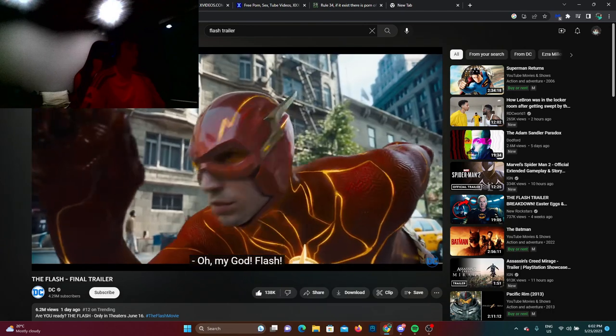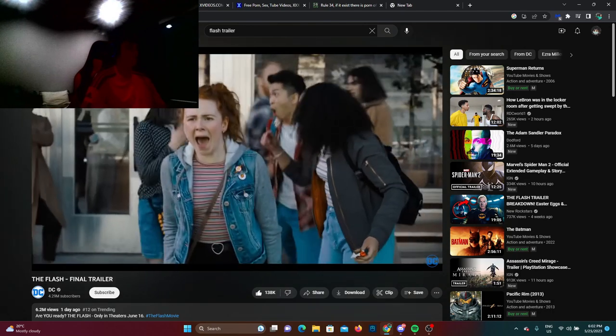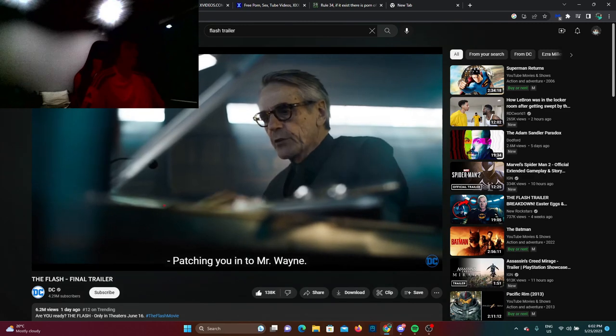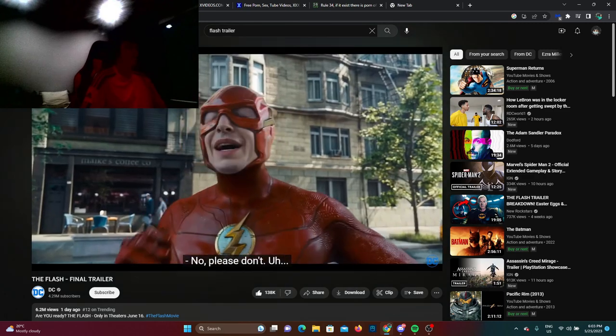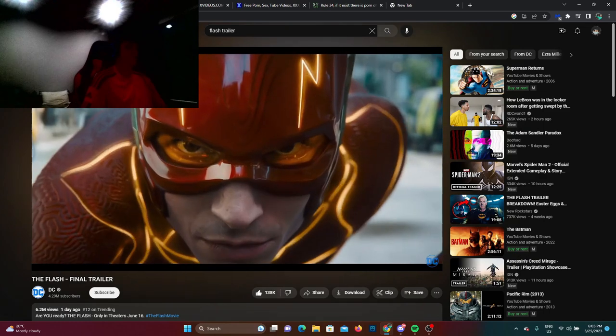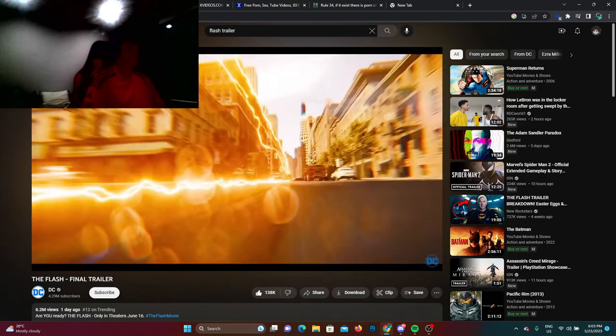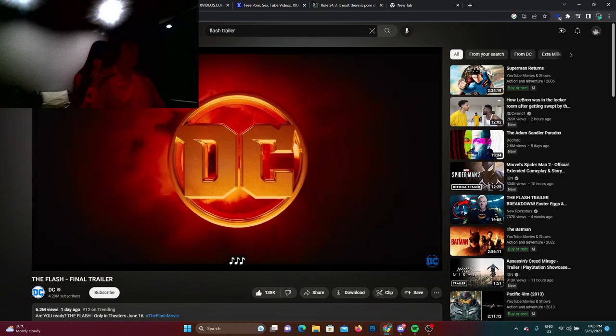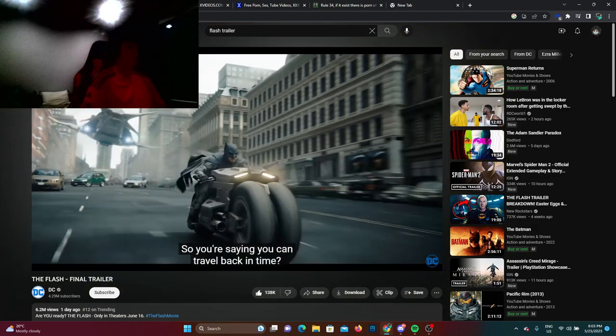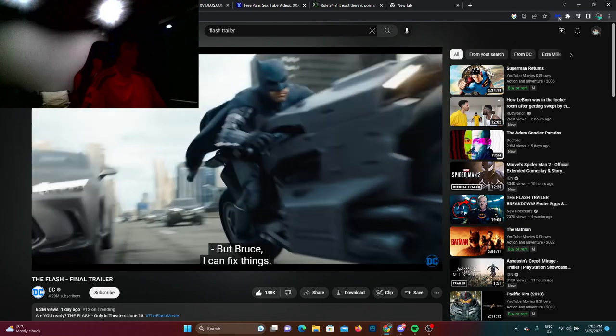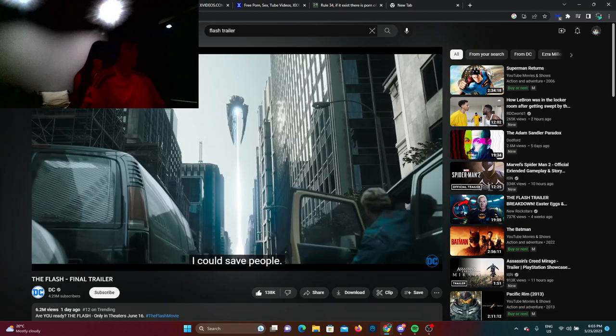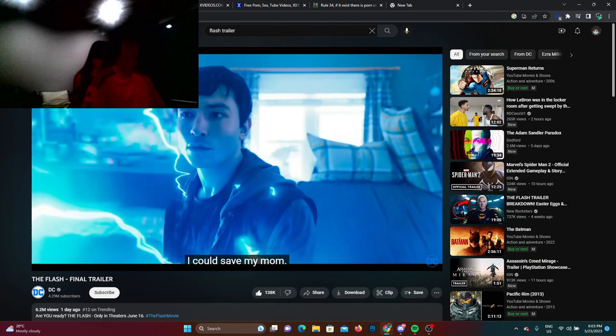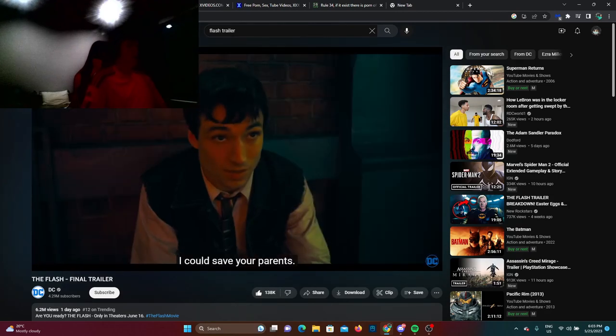Oh my god, Flash! Vacuum time. But Bruce, I can fix things. I can save people, I can save my mom, I can save your parents.